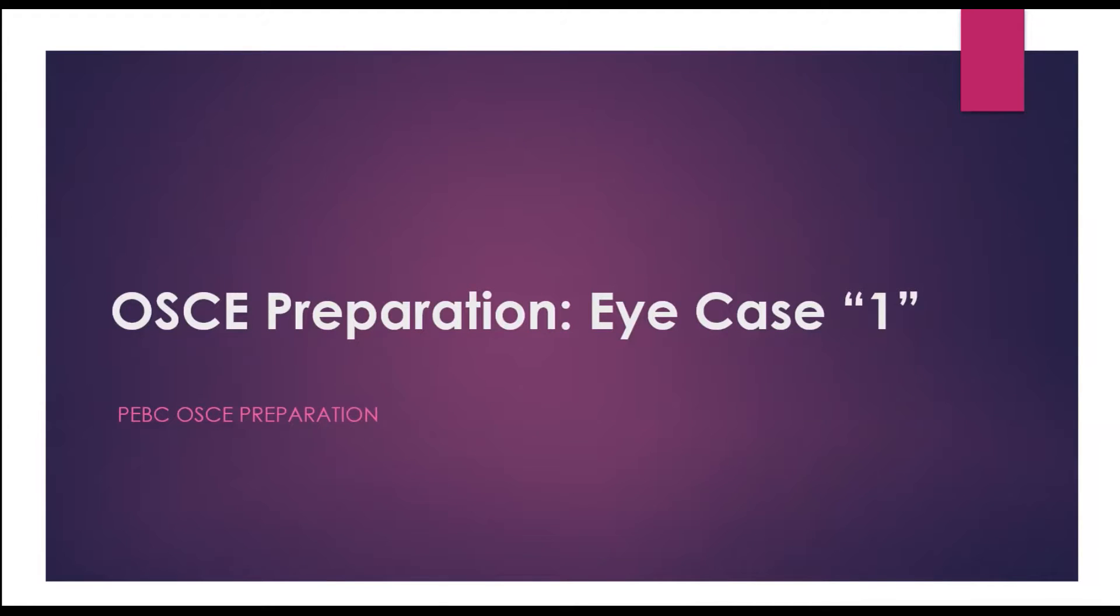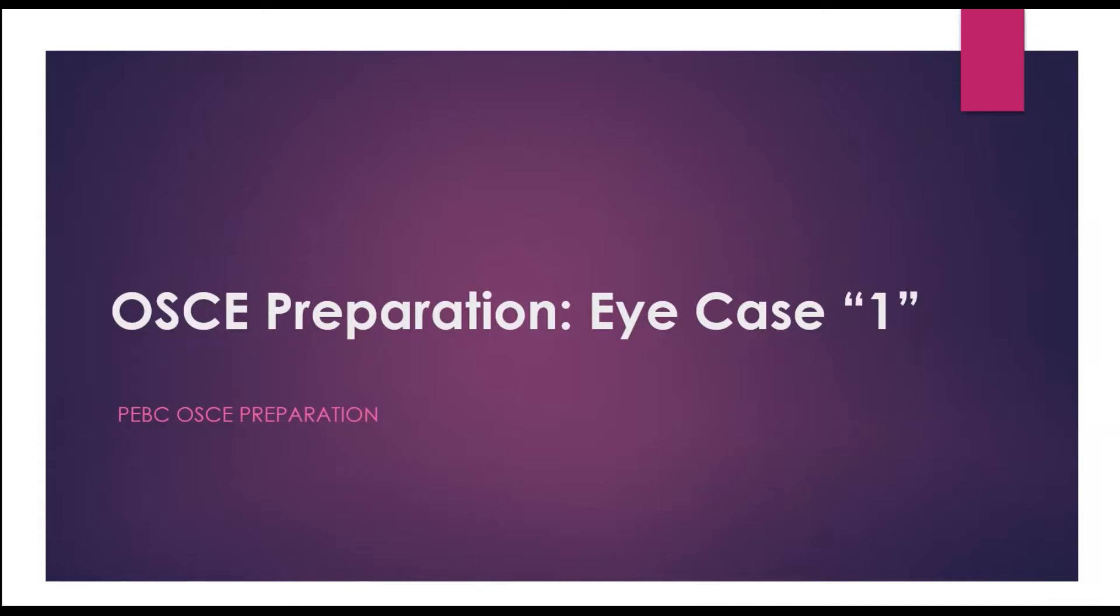Hello everyone and welcome to my channel and another video about our PEBC OSCE preparation course. Today's case is about an eye case, and this is one of the popular cases you might get in the OSCE that you might actually get in different ways, and I'm gonna explain in a minute.